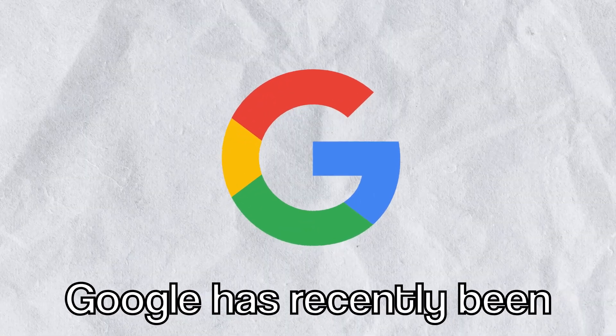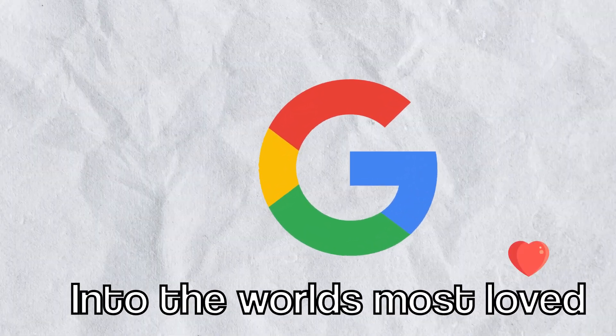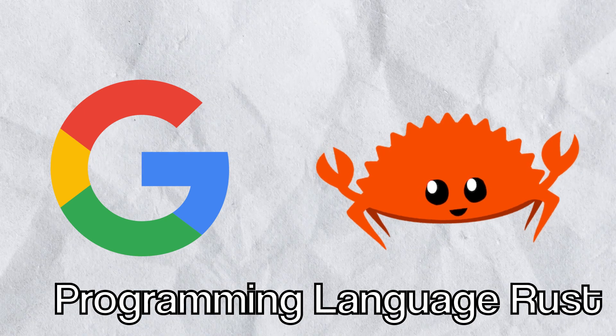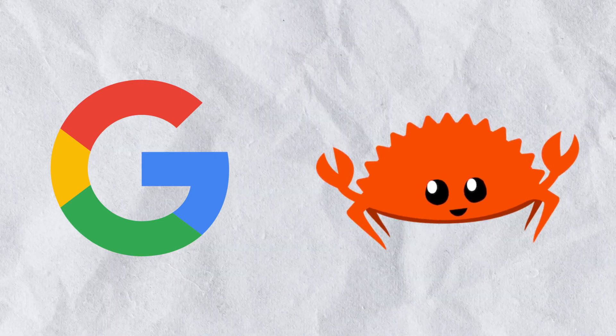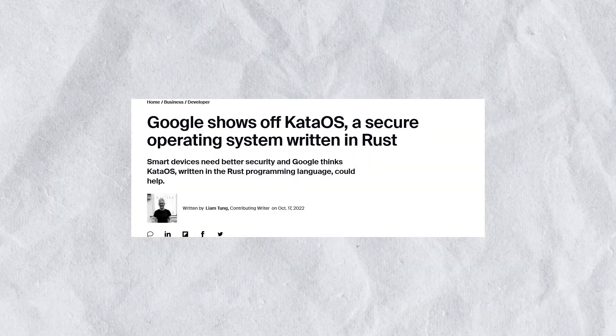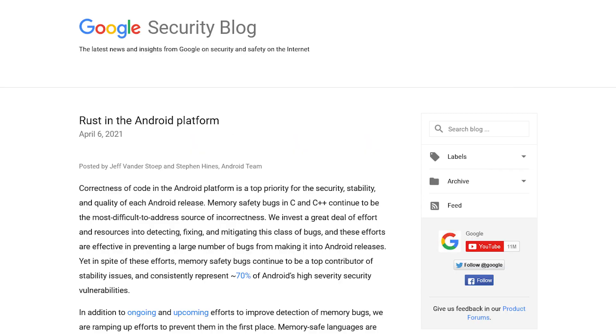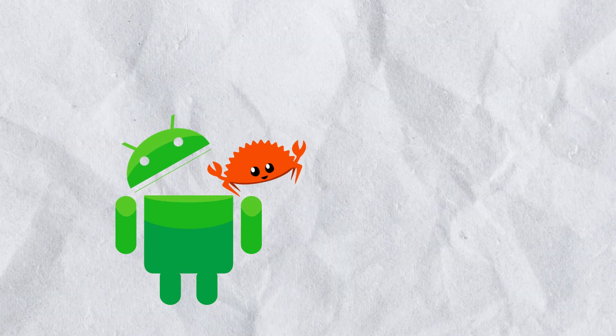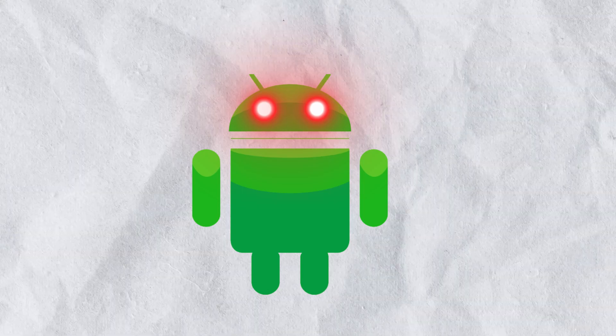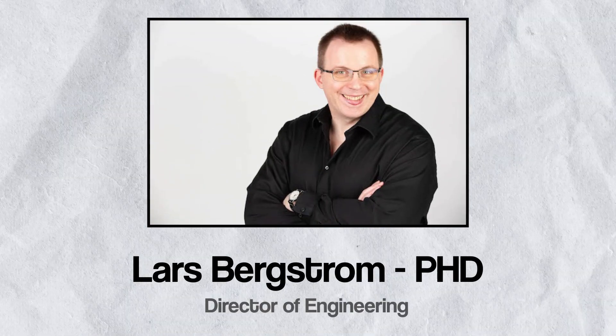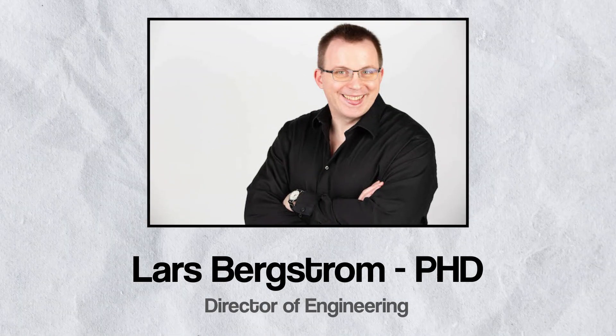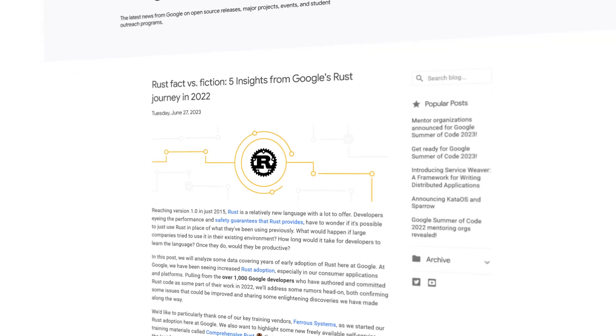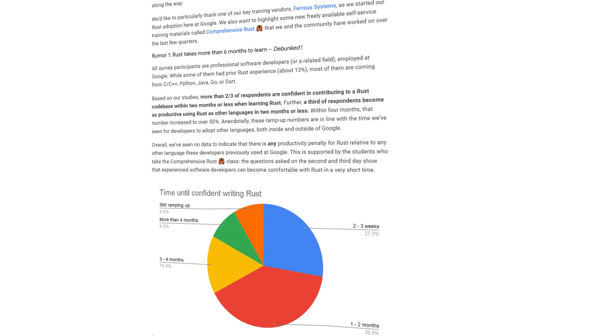Google has recently been dipping their toes into the world's most loved programming language, Rust. Last year they announced their vision for a new operating system for security written in Rust and have also begun adding the language for new code to the Android project. Google's Director of Engineering and other staff have just compiled a report detailing the Rust adoption process with statistics and insights.